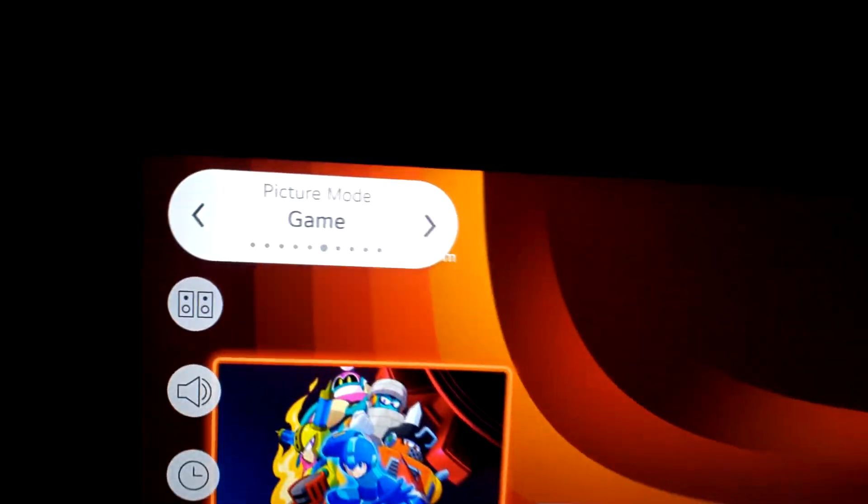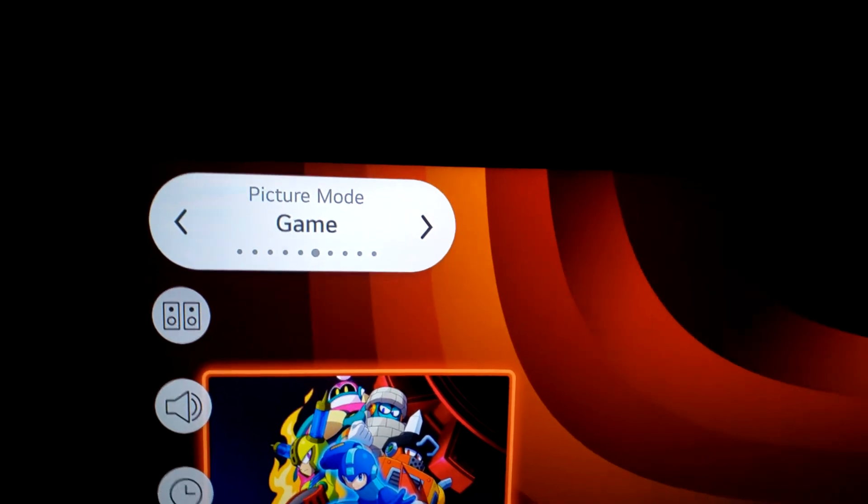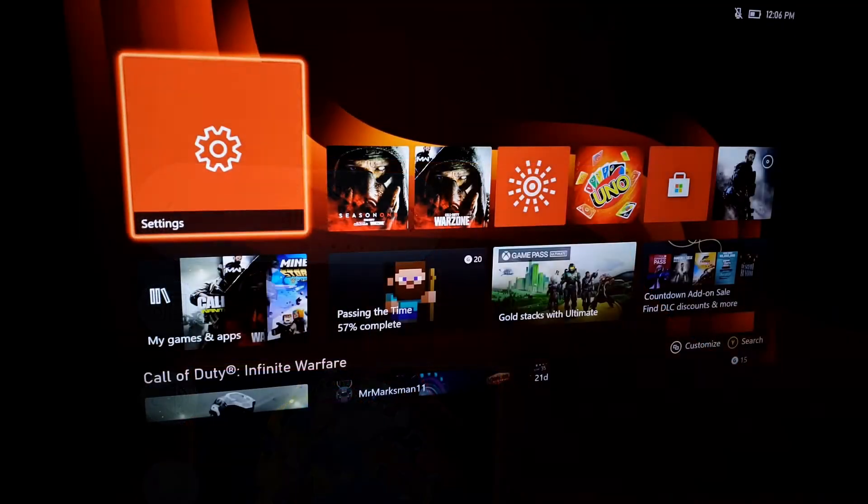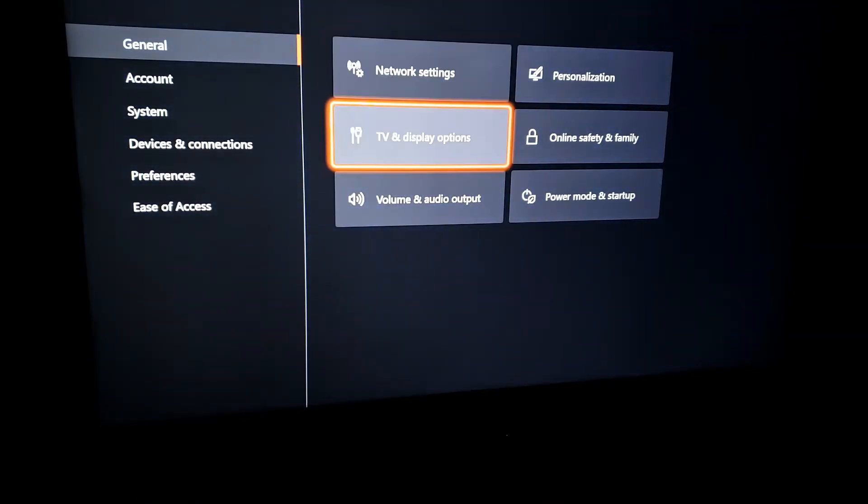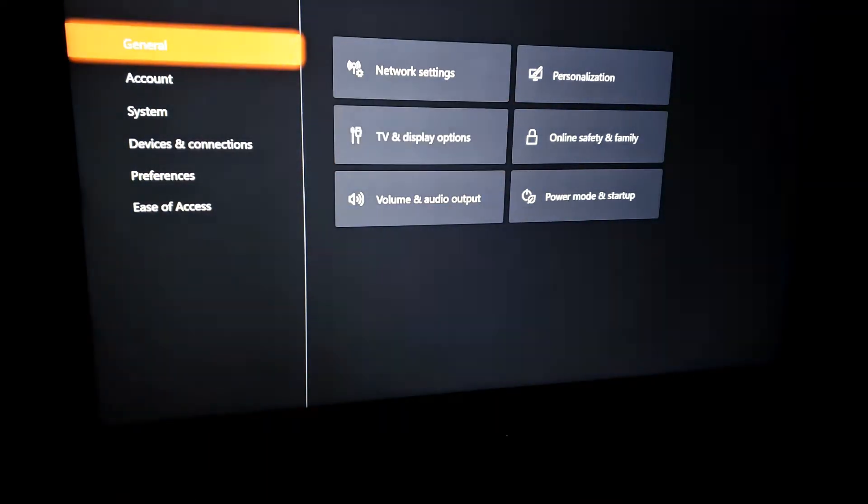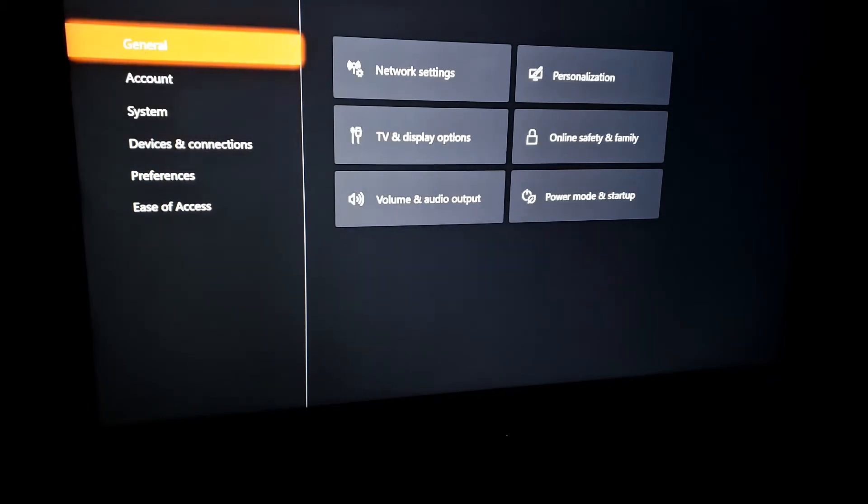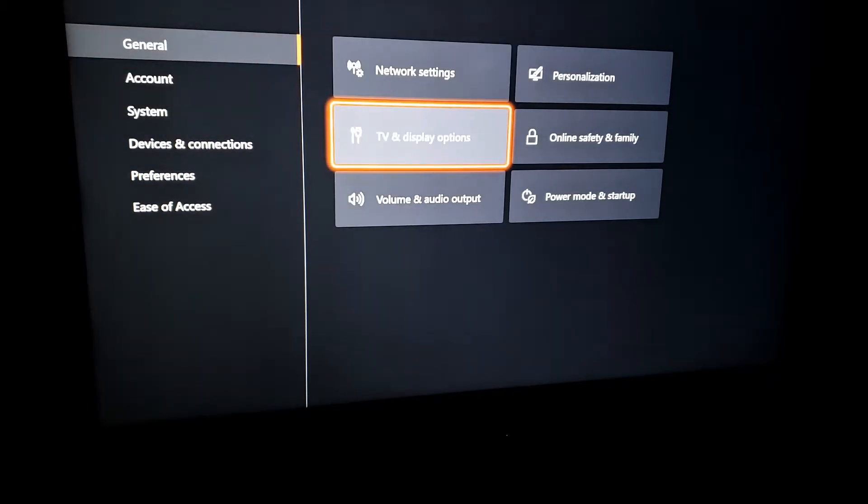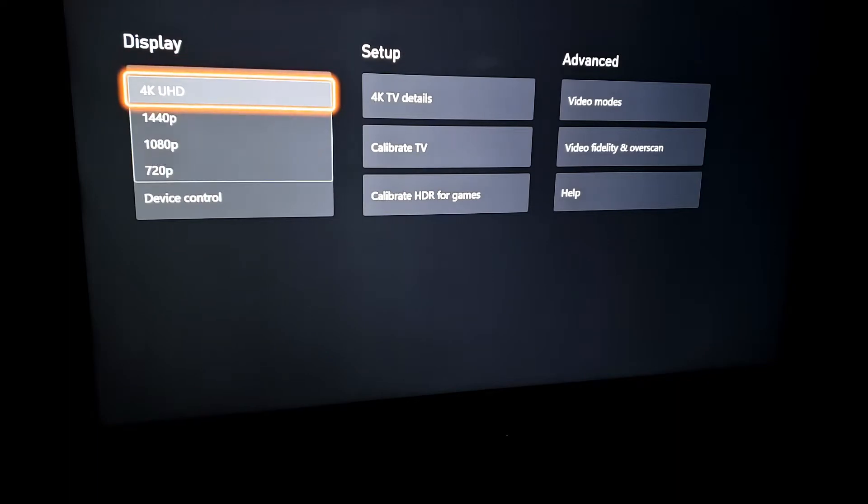Go into the TV settings, select picture mode, and choose game mode. Then go into Xbox settings under General, and navigate to TV and Display Settings. You want to make sure you're at